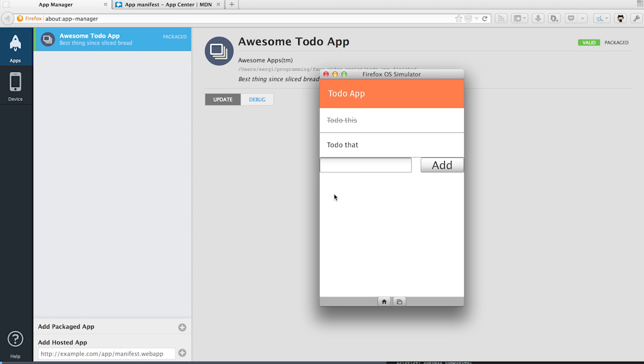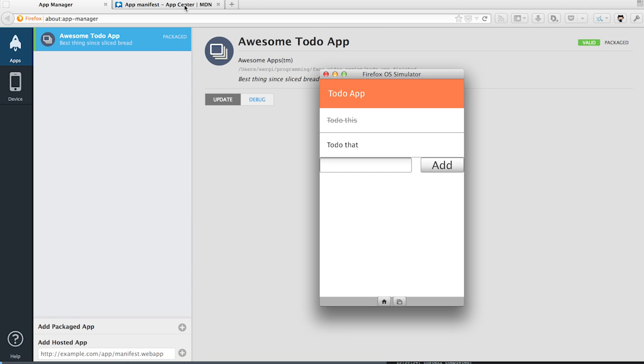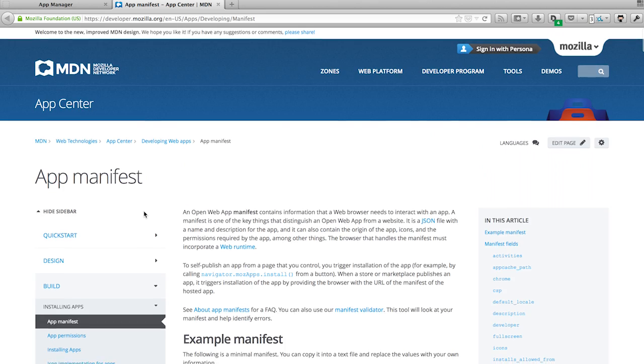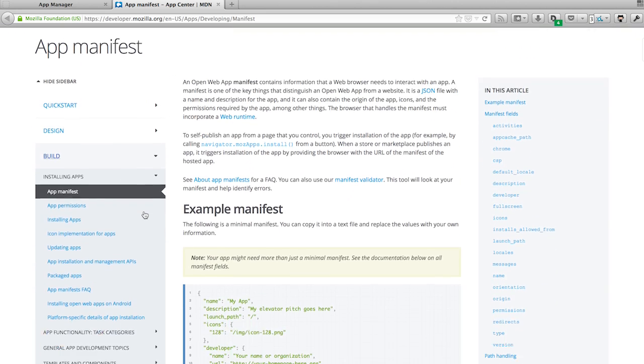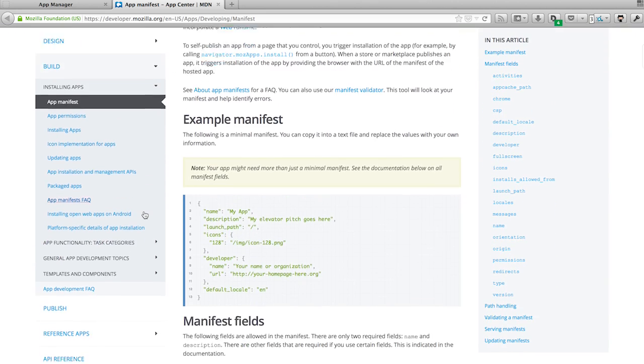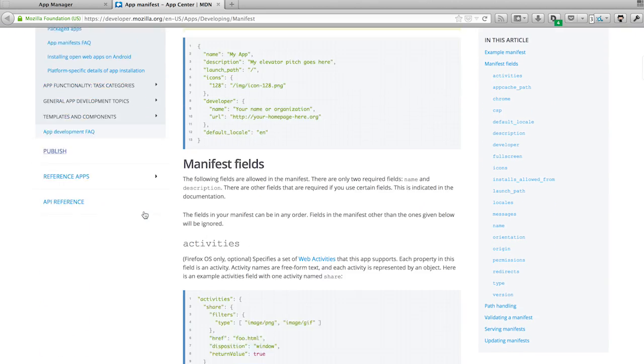If you want to know more about the manifest file and what fields can go in it, you can visit the Mozilla wiki and see a list of all the possible fields that you can use to tweak different aspects of your app.